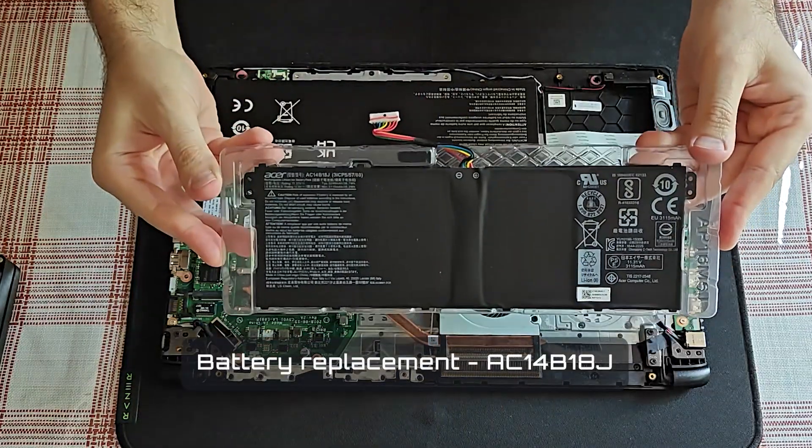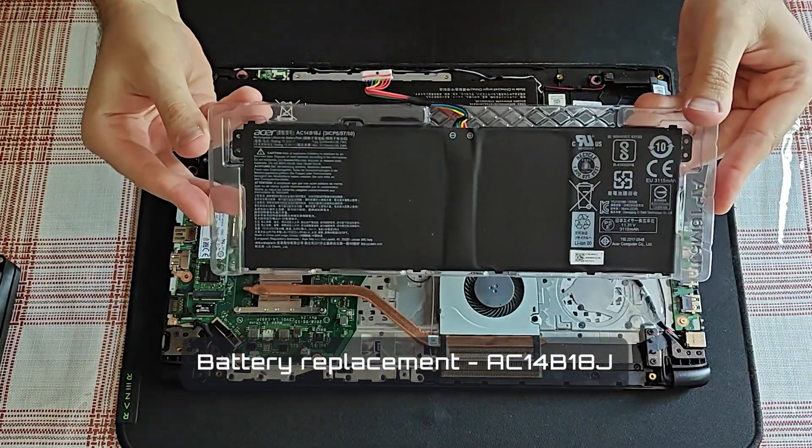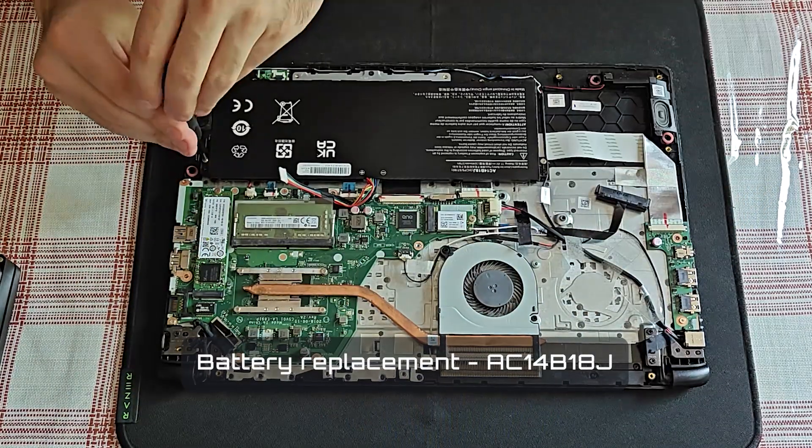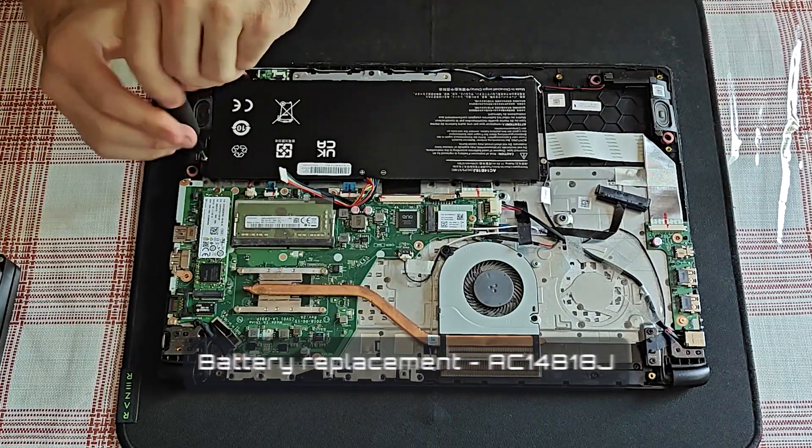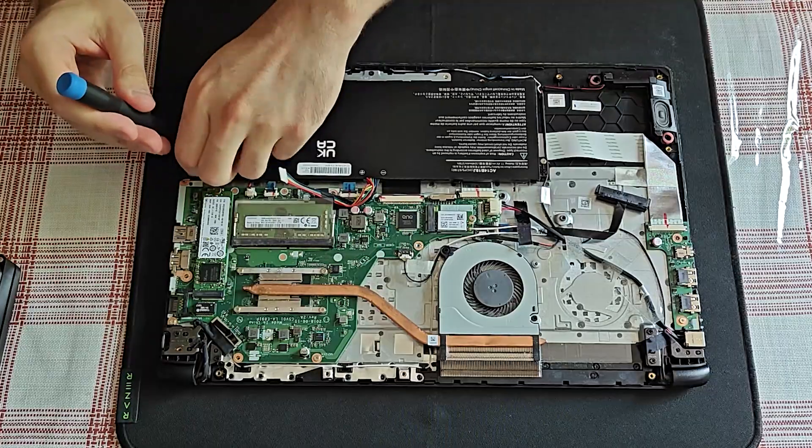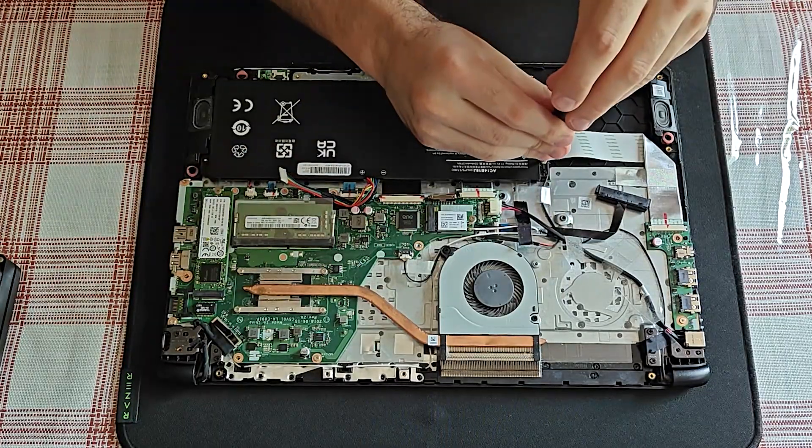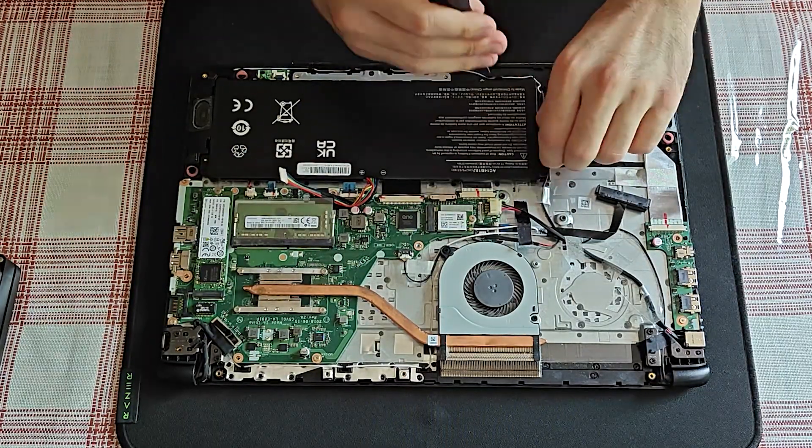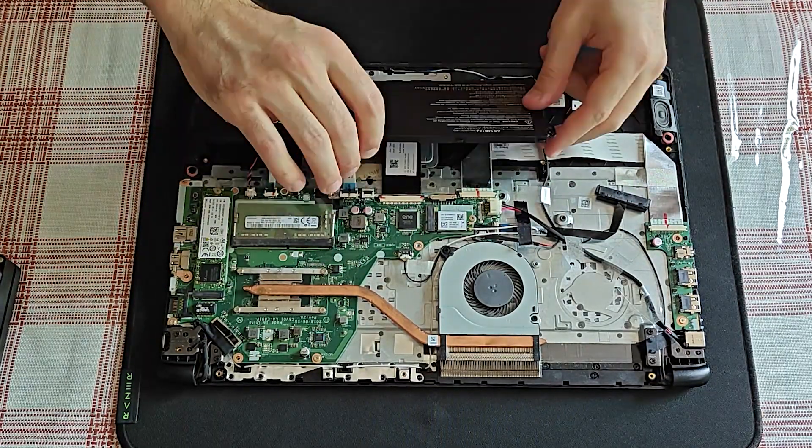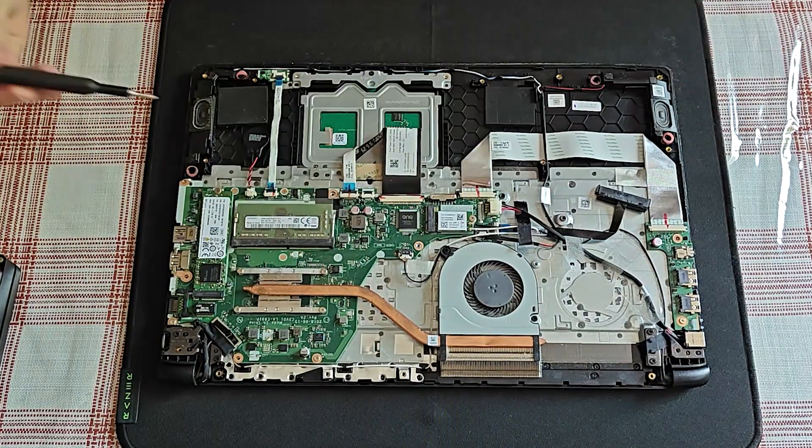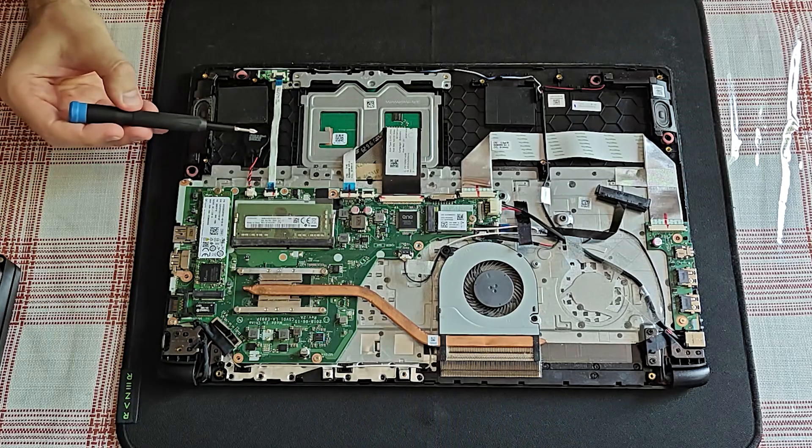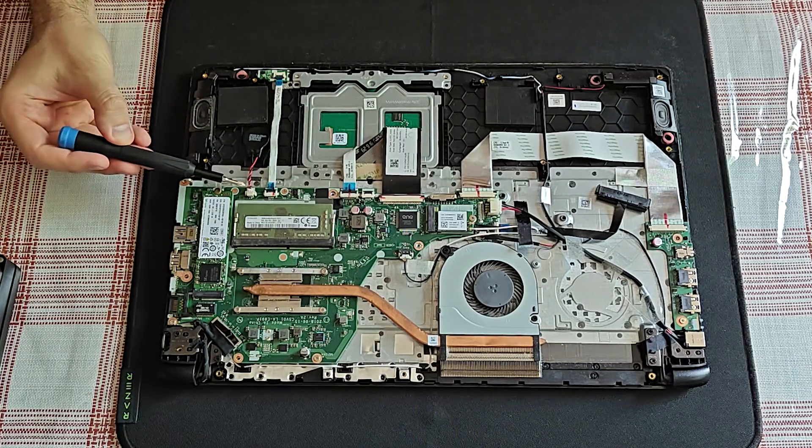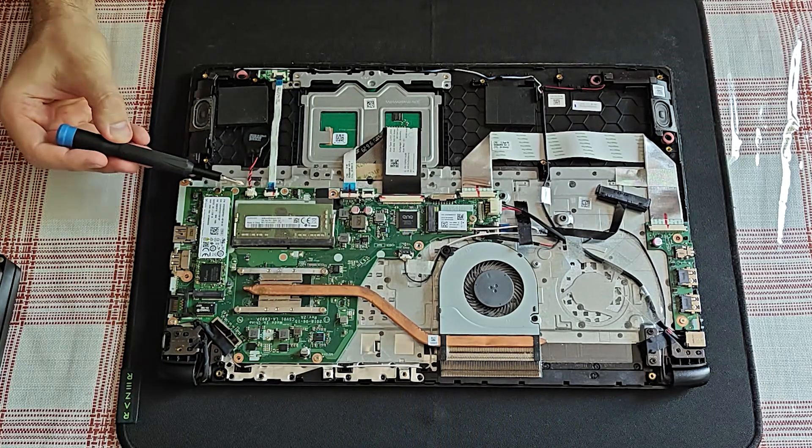Gonna replace the battery next. Only two screws. If you ever need to reset the BIOS, the CMOS battery is right here.